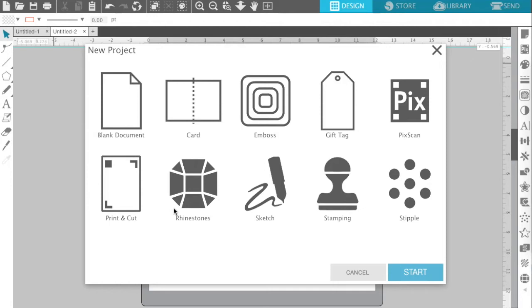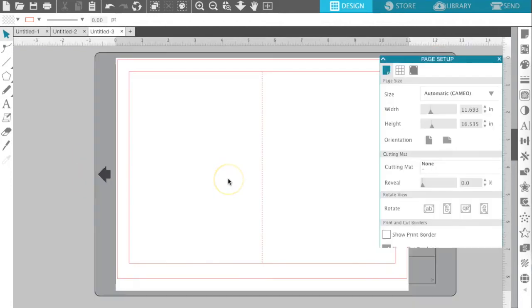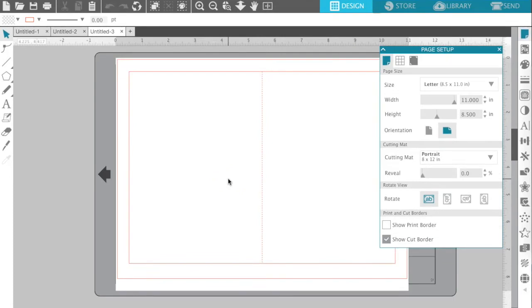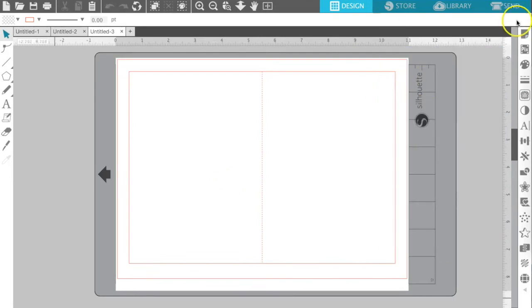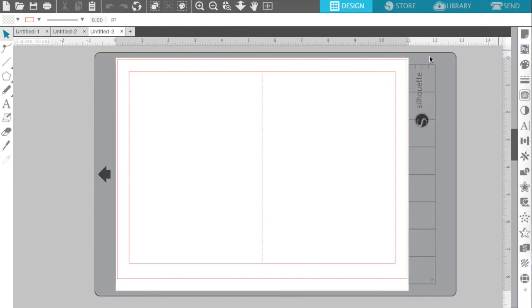So let's say for instance, we'll select card. Now the project wizard is automatically going to open up a page with the preset card template. Now you can go over here and choose your Pixscan mat and bring in objects that you want to put on your card.